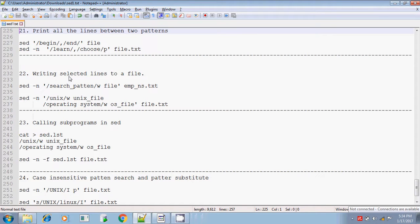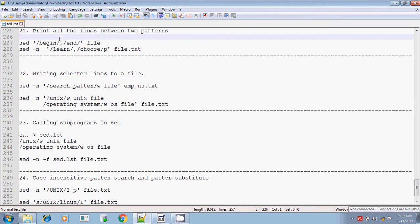Hi guys, this is Tidhar. This is the last part of the sed command in Unix shell scripting. Today we are going to discuss a few more options available in the sed command.